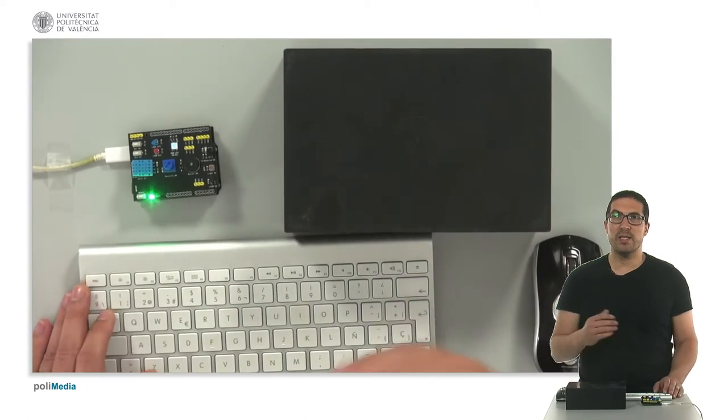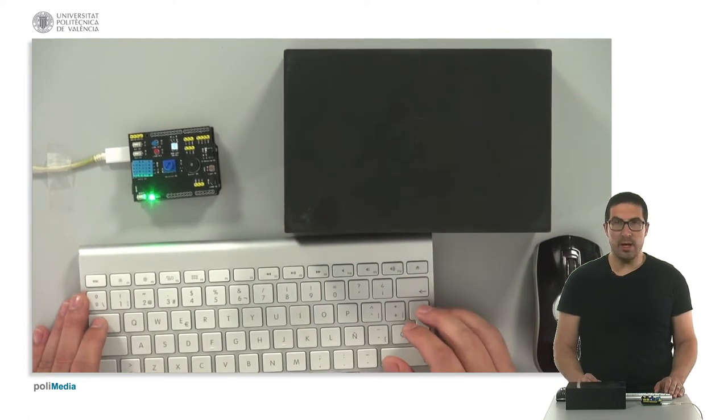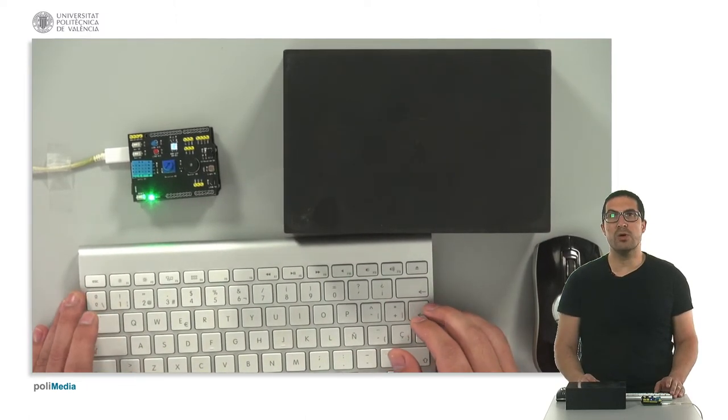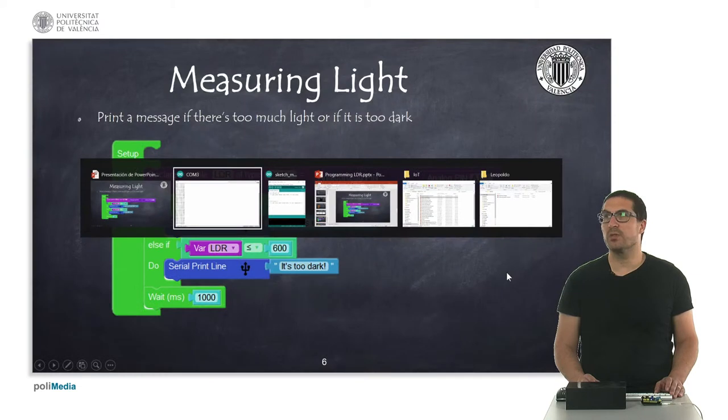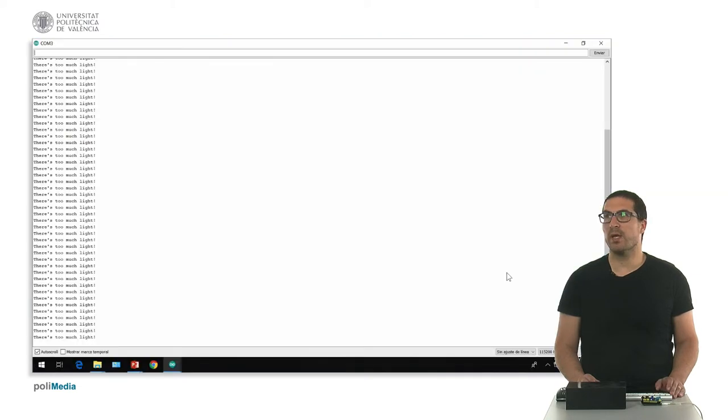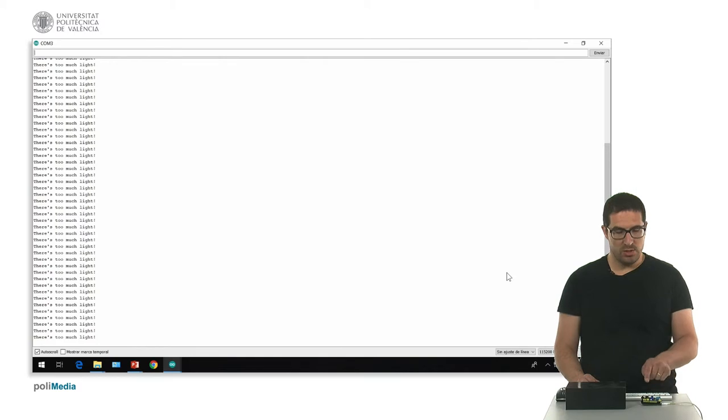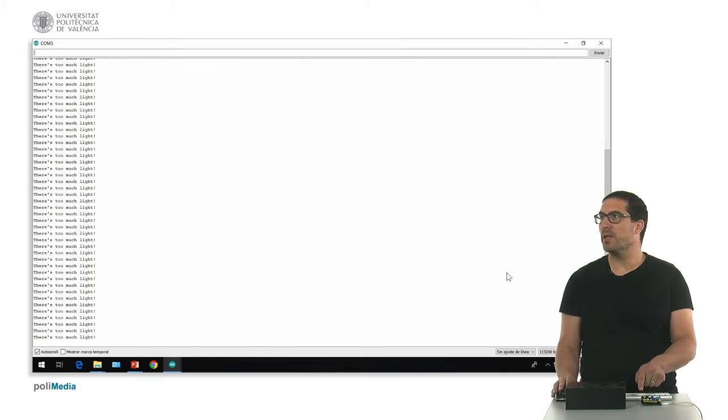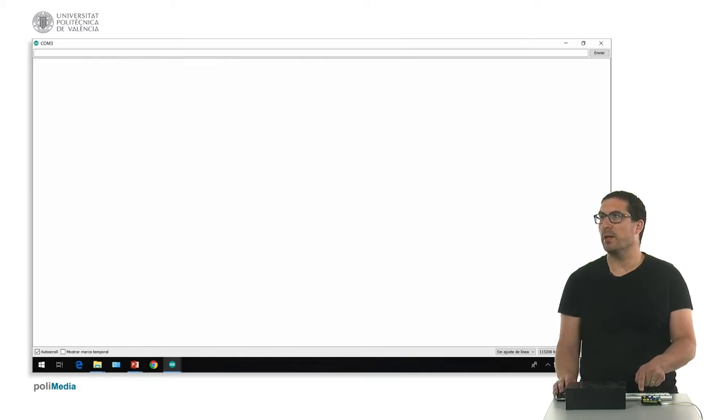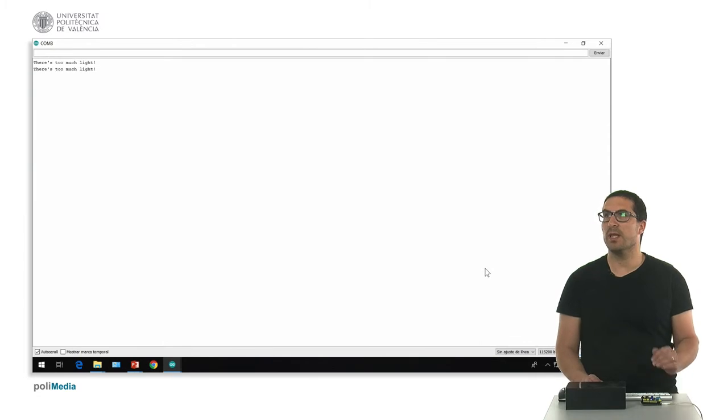So let's switch to the console and see how this works. Right now, as you can see here, we are measuring too much light, we are receiving a message of too much light. I can actually clear the console and you see that we are receiving this message.